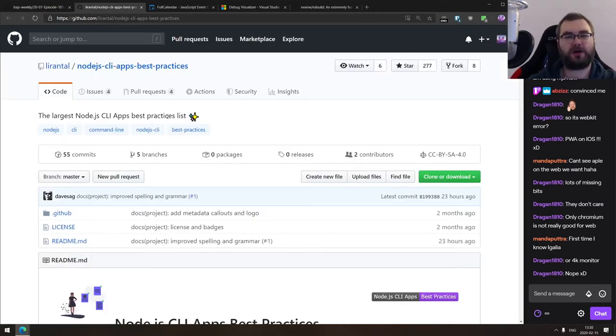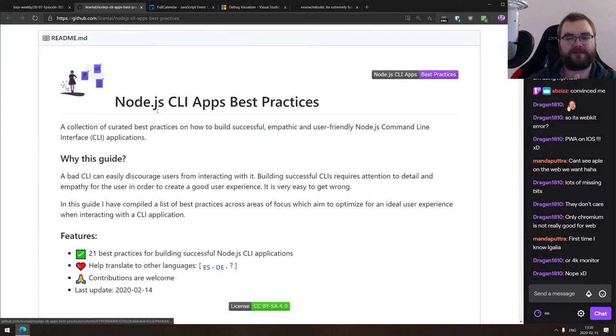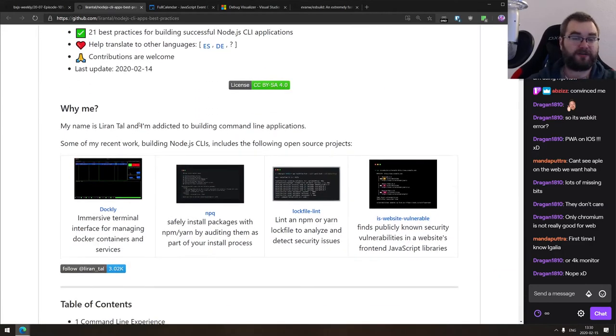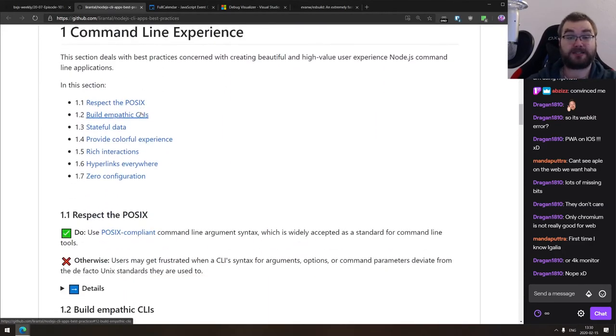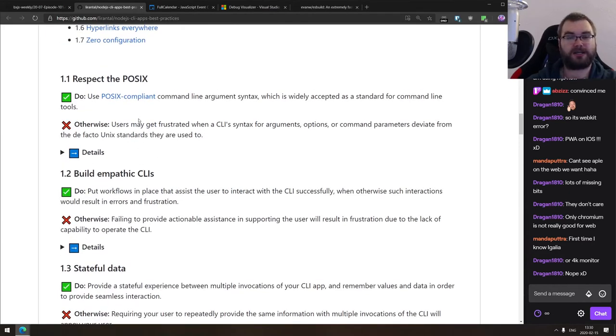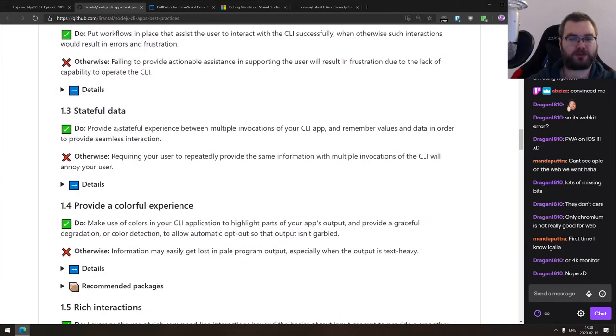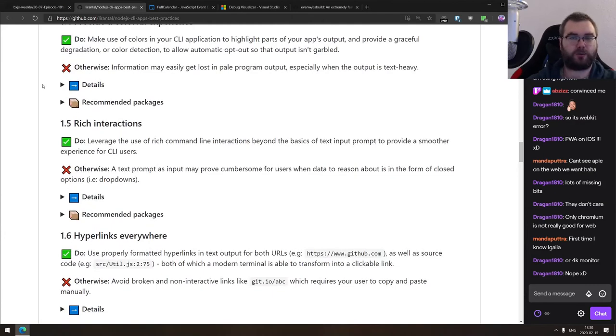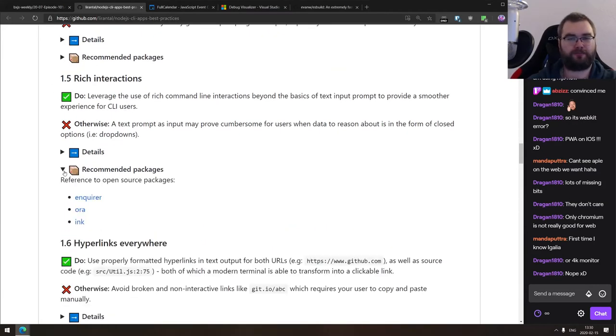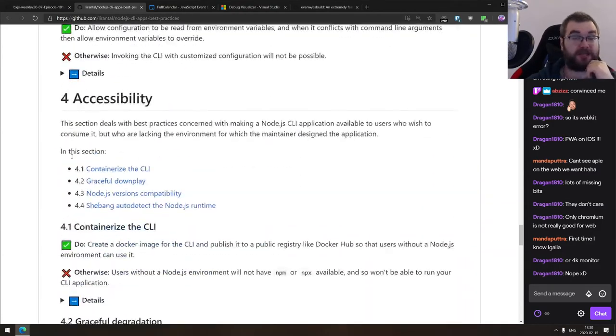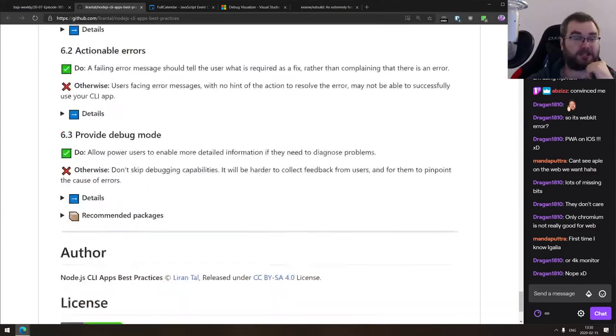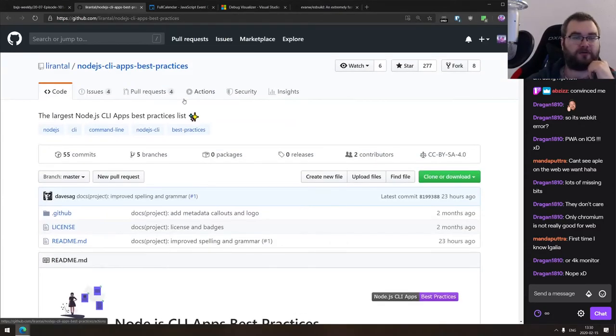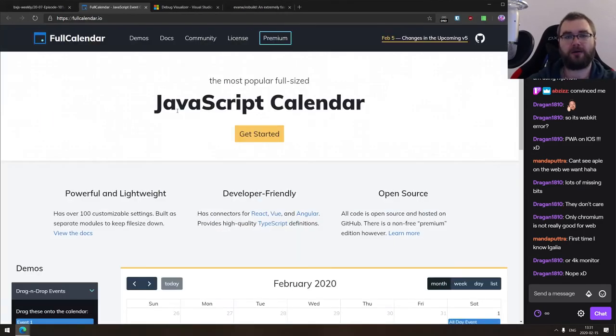Next thing we got here is Node.js CLI apps, best practices. So this is the collection of best practices for command line interface apps, specifically for node JS. It's really good. Like there is a nice collection of what you should do or not do. And if you need more details, there is an expanded description, which specifically explains what is this all about. And in places where it's relevant, it also recommends you packages that you can use to do that, which is a really damn good collection. So if you're building command line apps and we're looking for something like this, do check it out. It's actually a really, really good one.